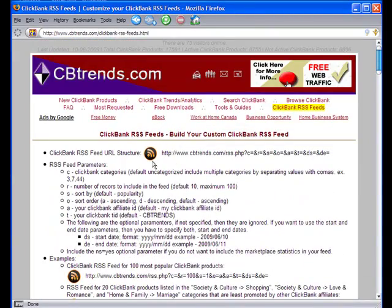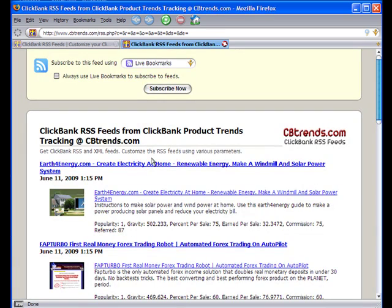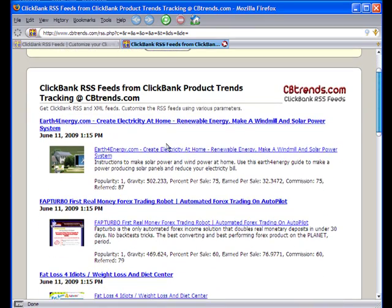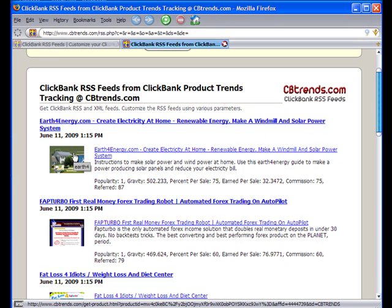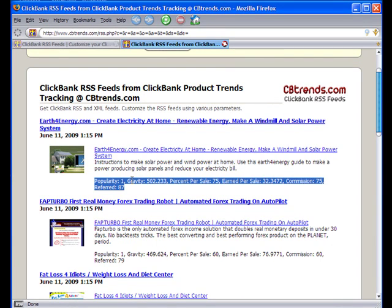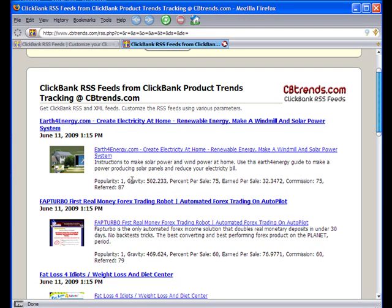Let's click on the feed and see how it looks. As you can see, the feed has the title for the products, has the thumbnail for the product's web page, then it has the description of the products, and has the marketplace statistics for the products. All these can be customized.